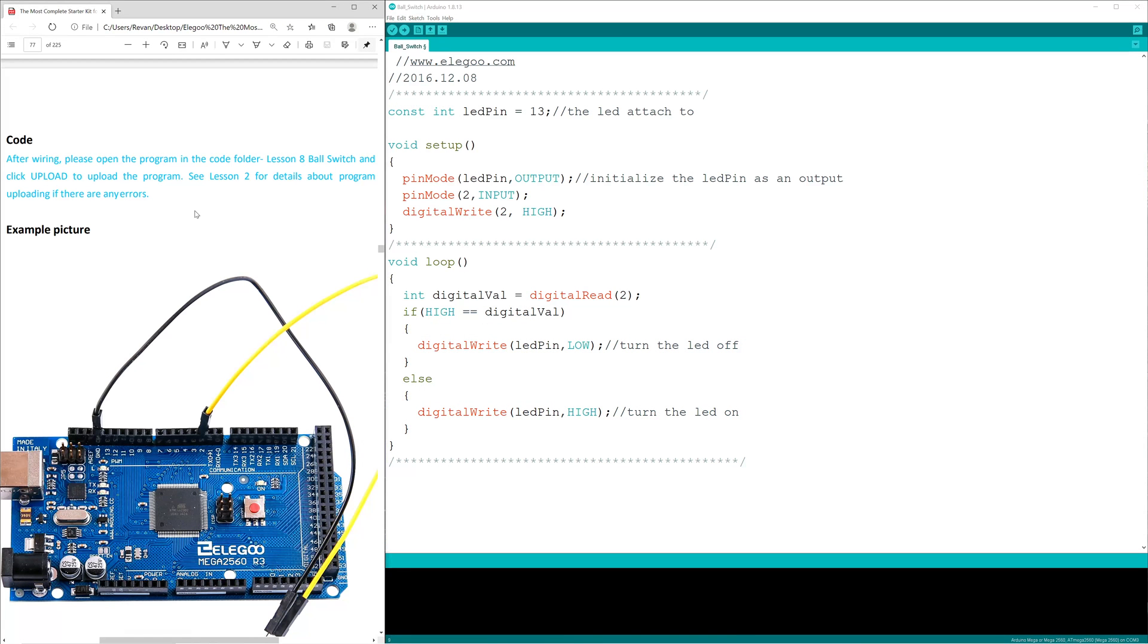Unsurprisingly at this point, the lesson plan doesn't go over this code like it does in the others. So I did a little bit of research to try and understand it and then explain it to you.